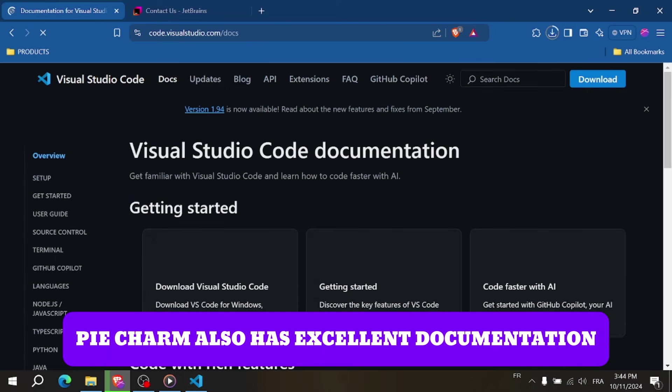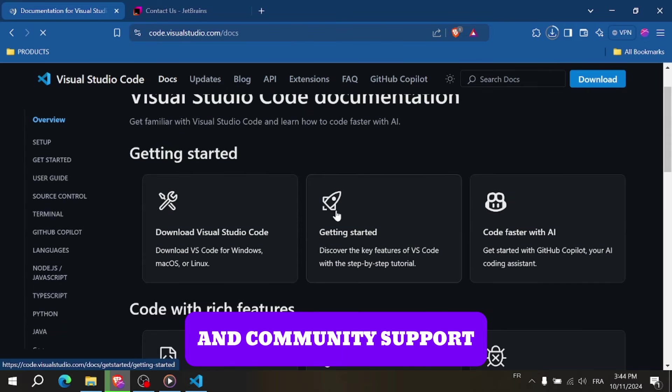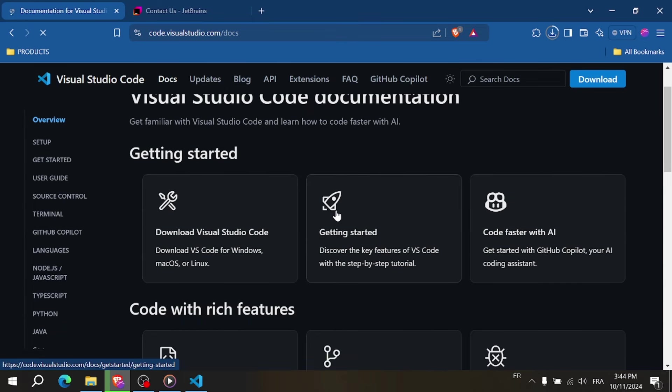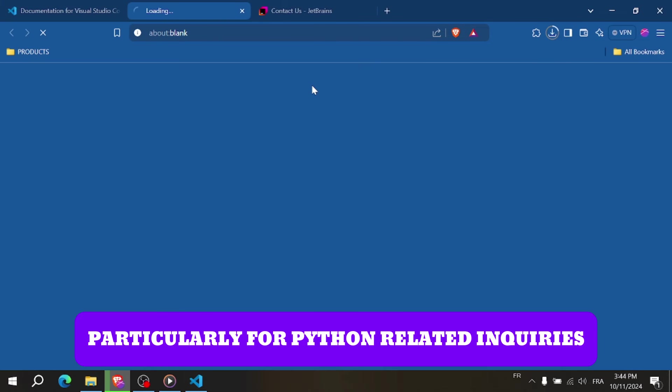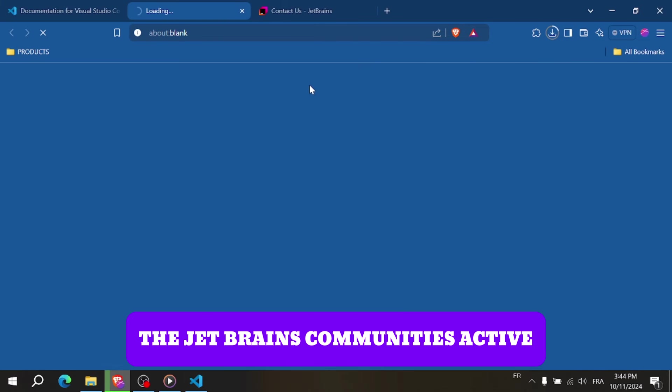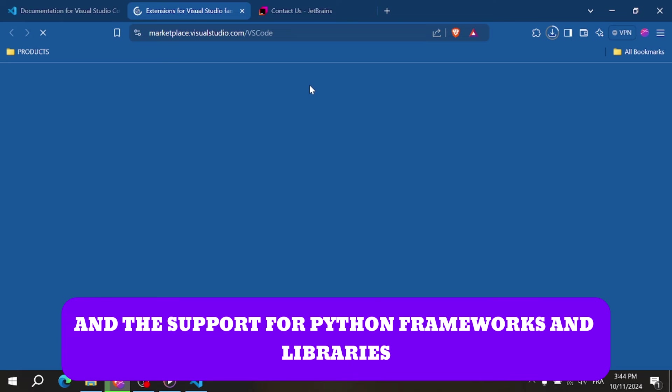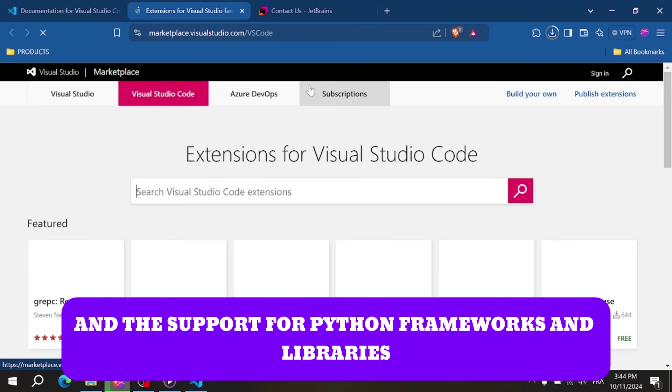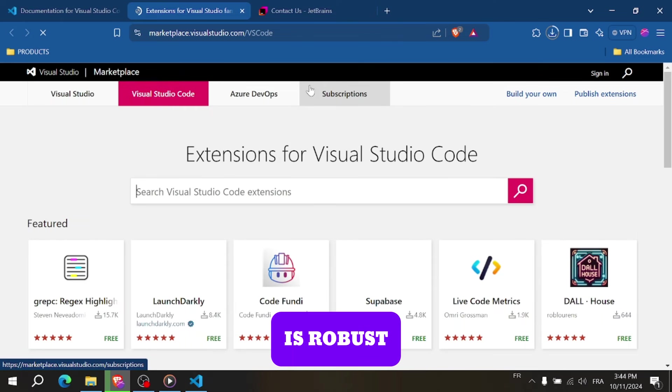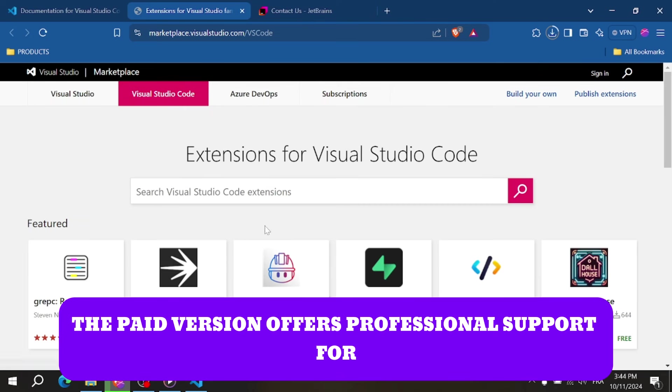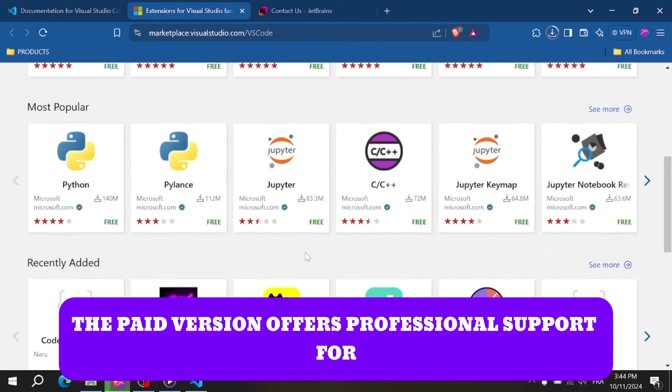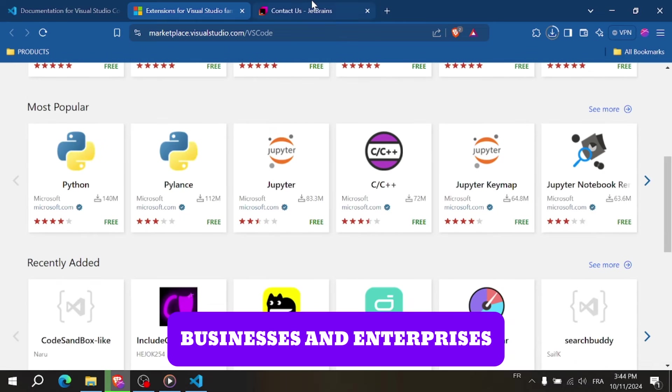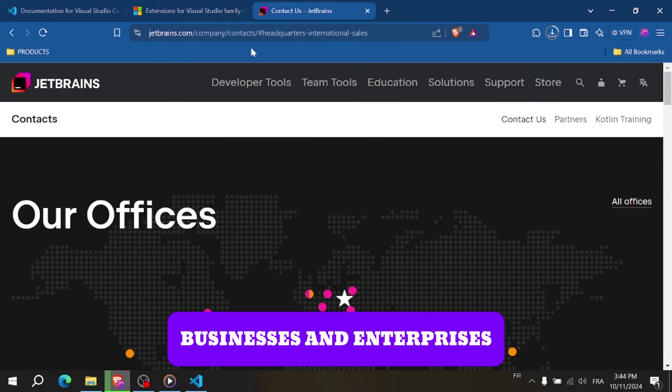PyCharm also has excellent documentation and community support, particularly for Python-related queries. The JetBrains community is active, and the support for Python frameworks and libraries is robust. The paid version offers professional support for businesses and enterprises.